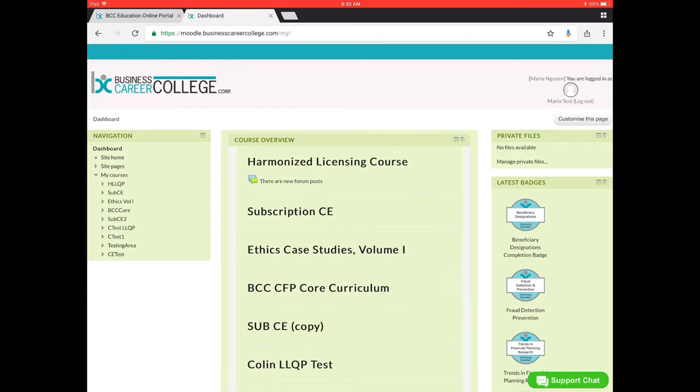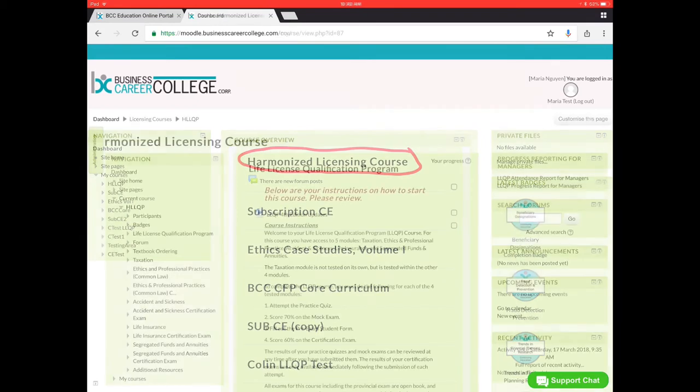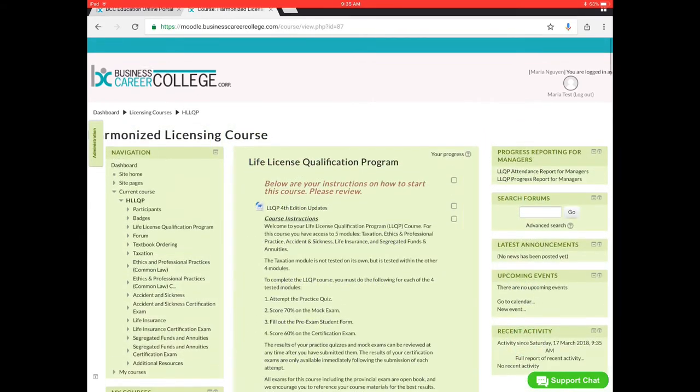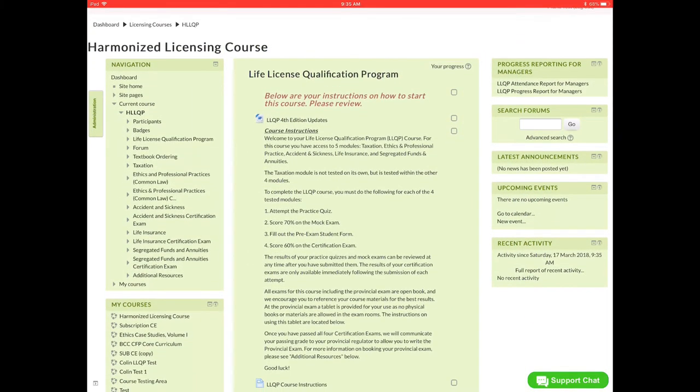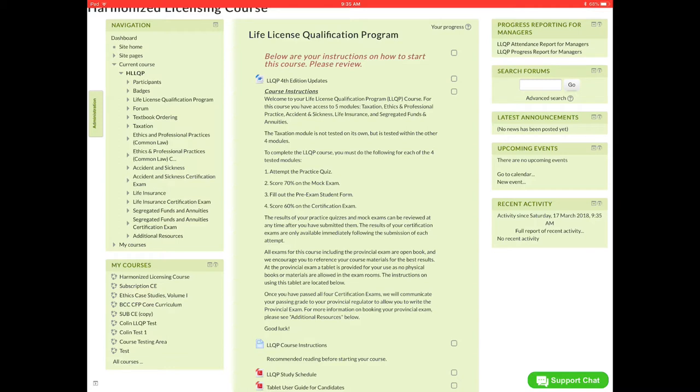We'll start off by clicking harmonized life licensing course at the top. So this is your life licensing program course. If you scroll down a little bit we'll see the course instructions. Welcome to your life licensing qualification program course. For this you'll have access to five modules: taxation, ethics and professional practice, accident and sickness, life insurance, segregated funds and annuities.